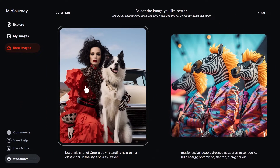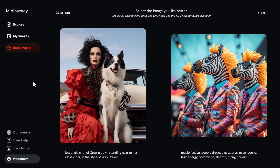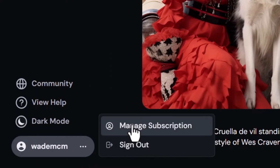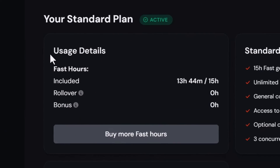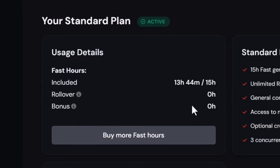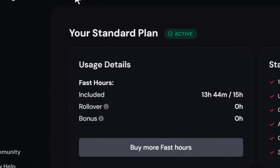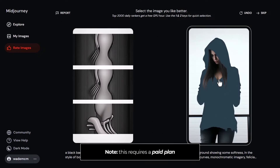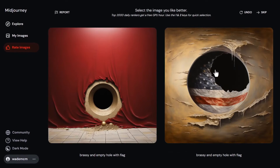You basically go through and rate which images you think are best. I've heard people say they get away with 40 or 50 a day and get one GPU hour for that if they rank in the top 2000. To see exactly how much you've earned, go down to your account, click 'Manage Subscription,' and under 'Usage Details' you'll see Bonus hours. I've got zero here because I haven't rated any images yet.